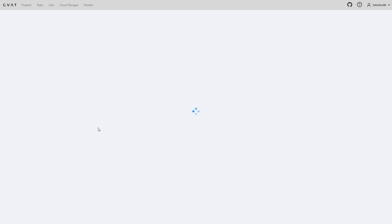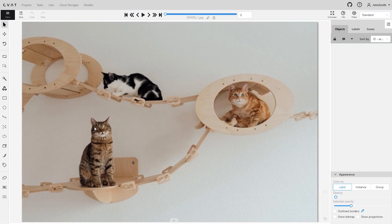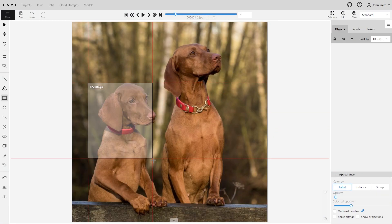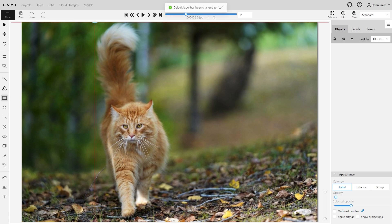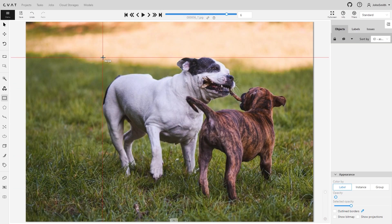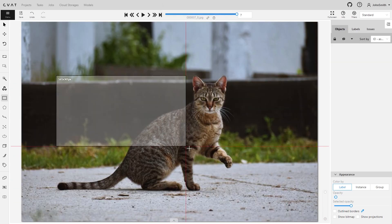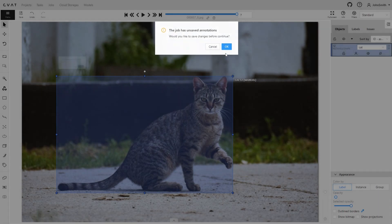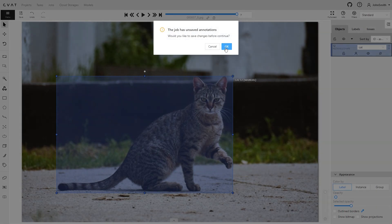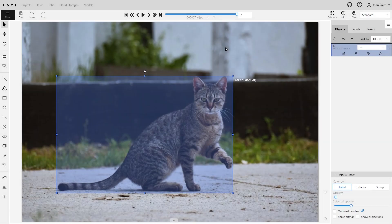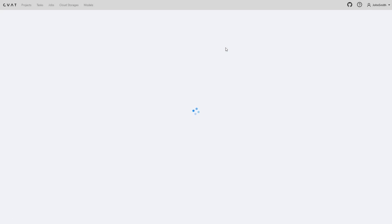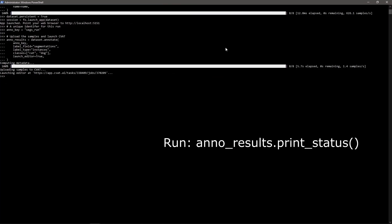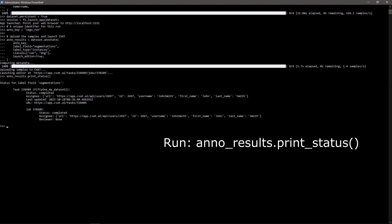Here we have it. Label the data and save the work. You can check the status with the command, who is assigned, when it is updated, and so on.